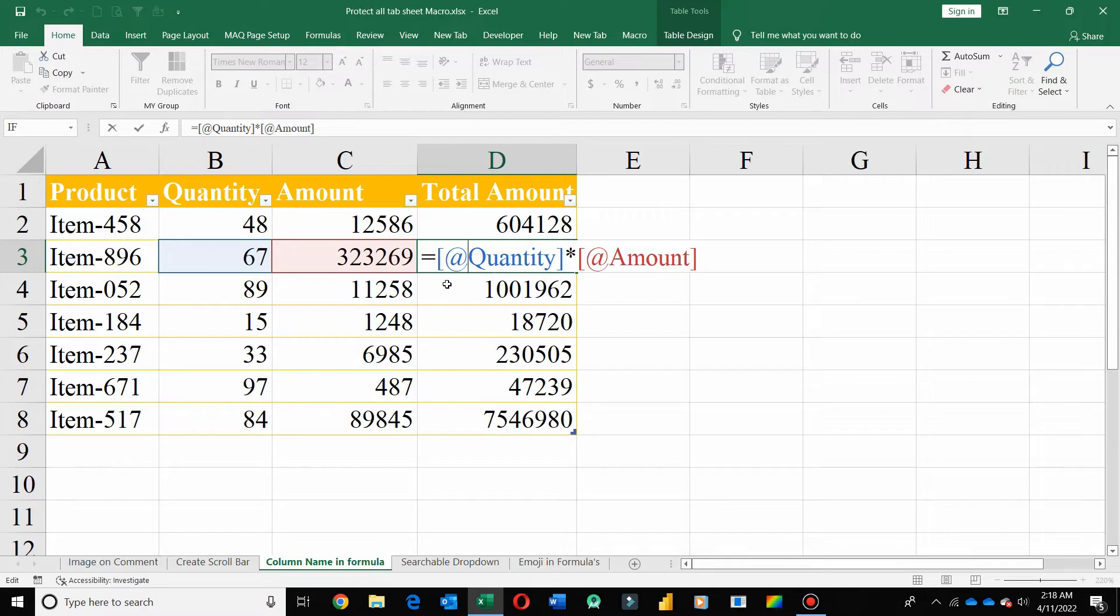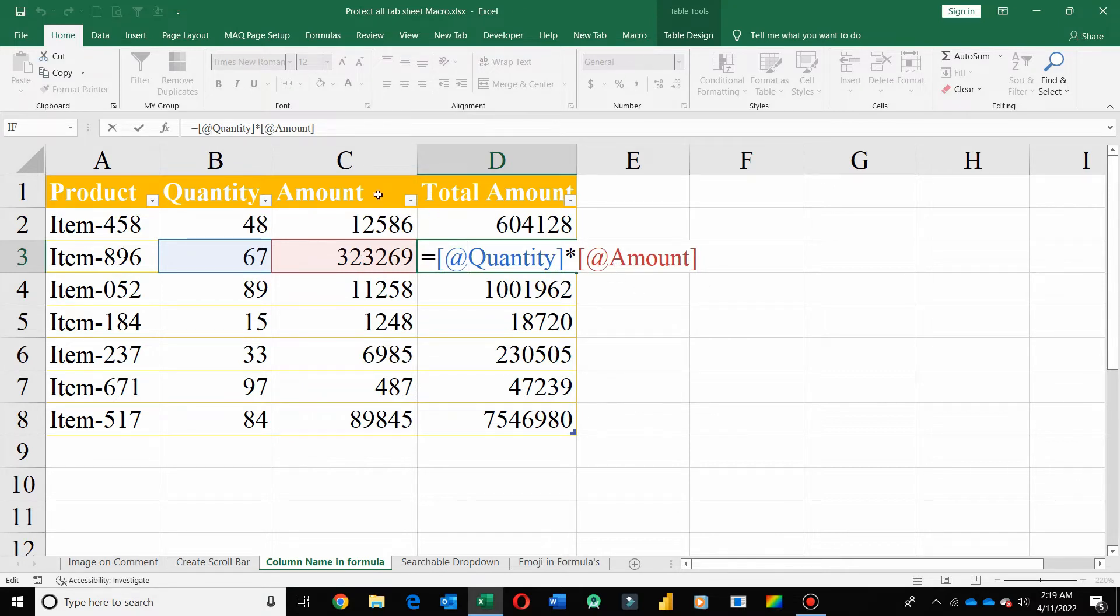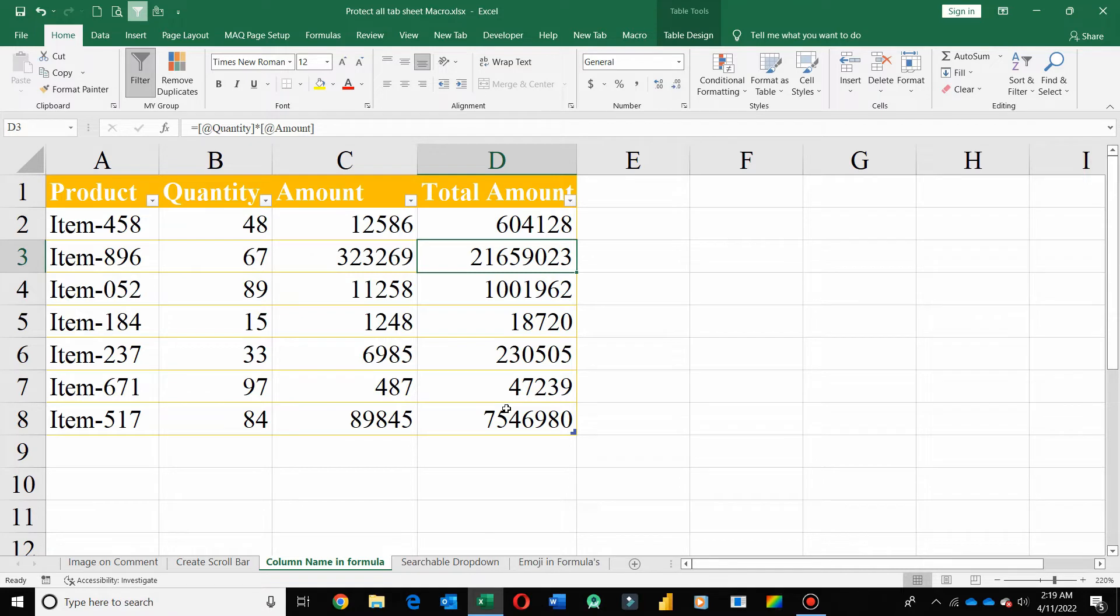Use column name instead of cell reference. Like here you can see in the formula reference, the formula uses the column name instead of cell reference. Like for B3 use quantity, that is the column name, and for C3 use amount, and that is C column name. So by using Excel form, you are able to understand all your formulas easily.